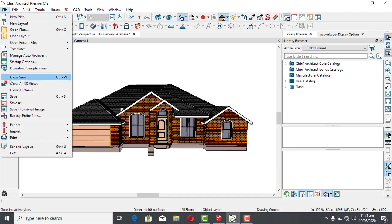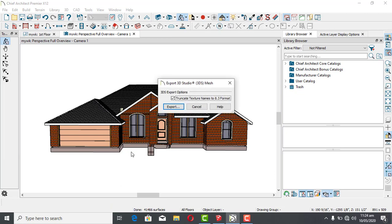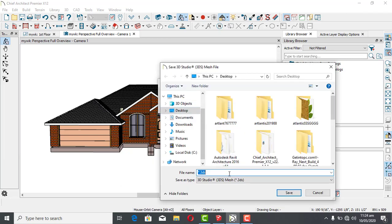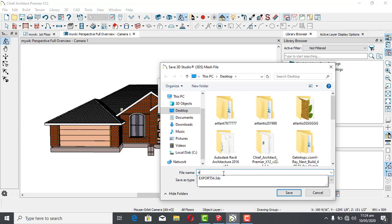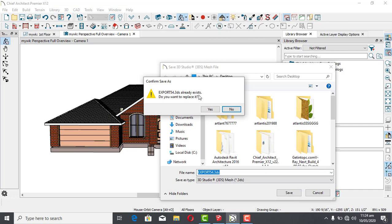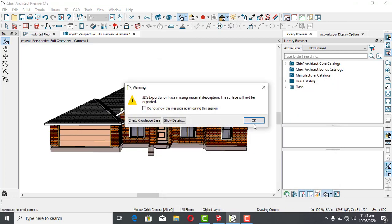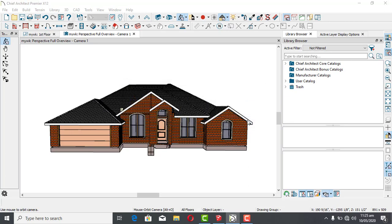I'm going to go to File, then Export. You can choose Collada or 3DX — let's use 3DX. I think I already have it saved. Hit Export. It says 'Export already exists — do you want to replace it?' Yes, I'm going to replace it.